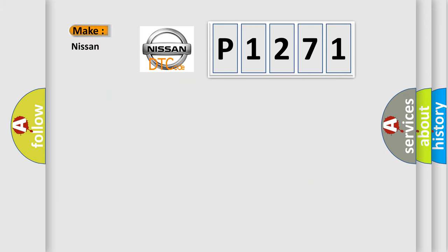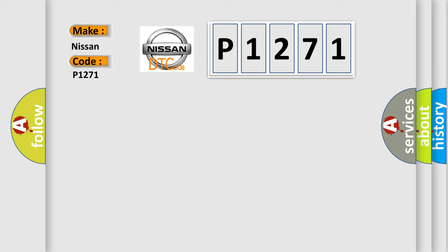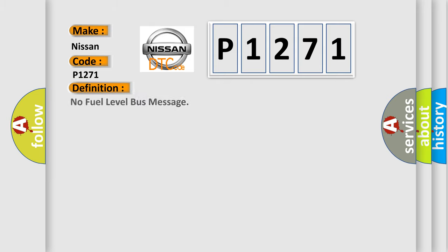So, what does the diagnostic trouble code P1271 interpret specifically for Nissan car manufacturers? The basic definition is: No fuel level bus message. And now this is a short description of this DTC code.